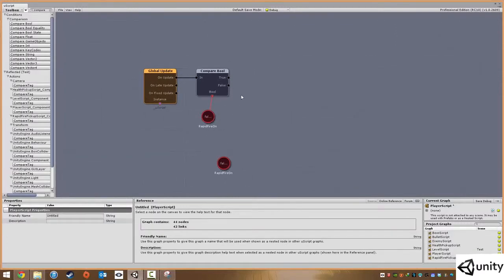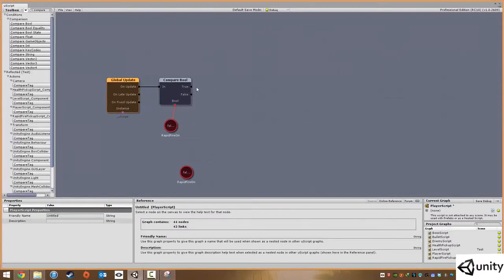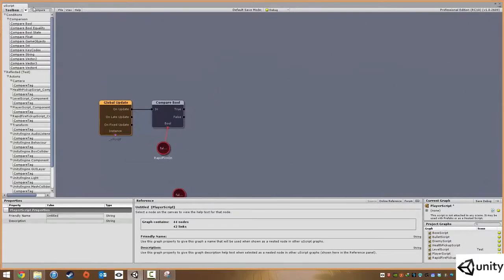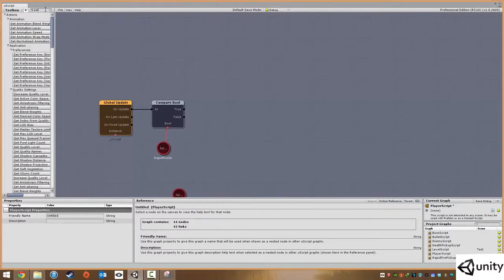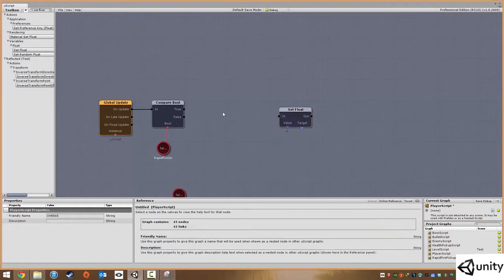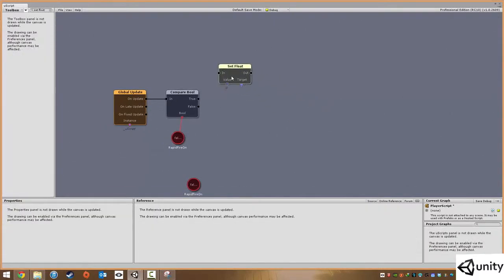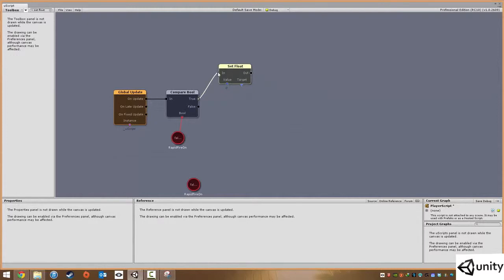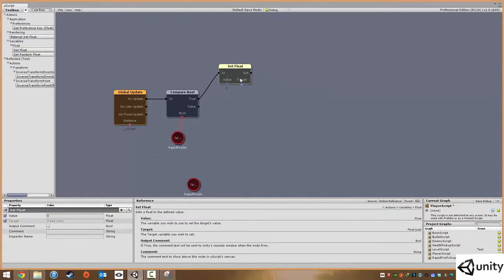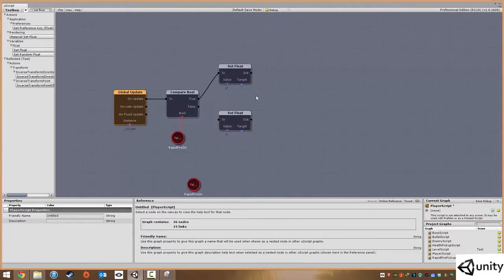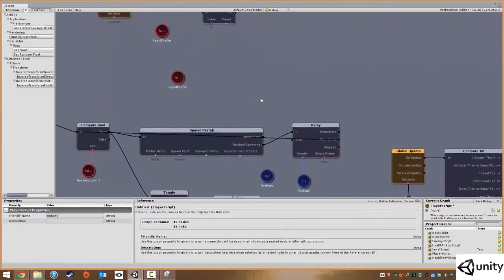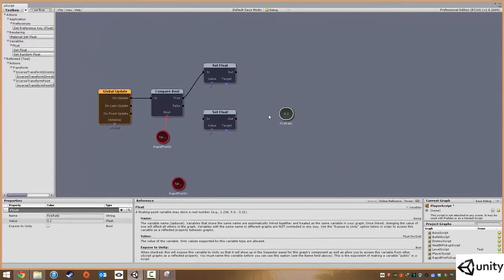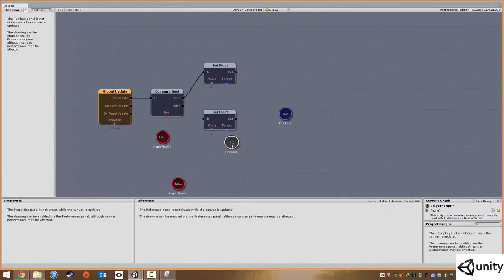However if it is on then we're going to simply change the fire rate. I'm just going to copy this boolean and plug that in. So if this is false it does nothing, however if we pick up the fire pickup this will then be set to true. We're going to fire signal off here and set a float, plug that into true, and we are going to copy and paste this and the float we want to set is actually our fire rate.